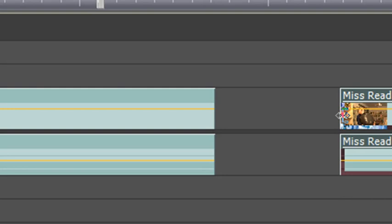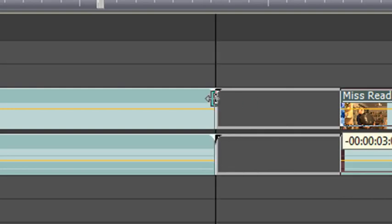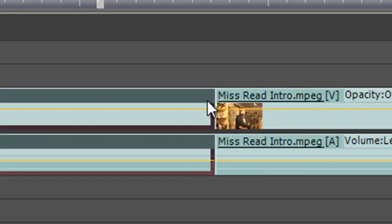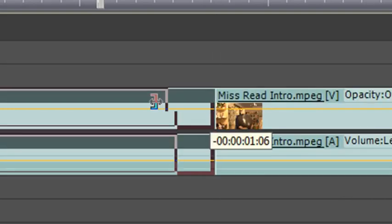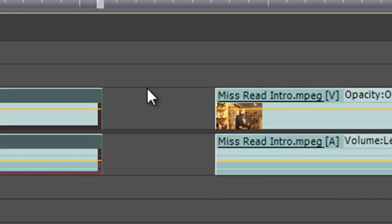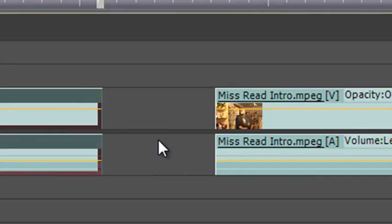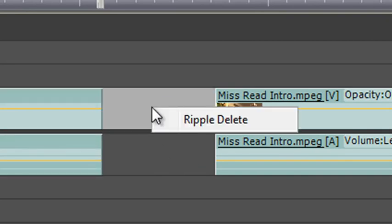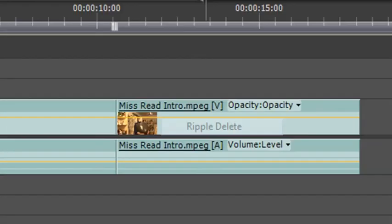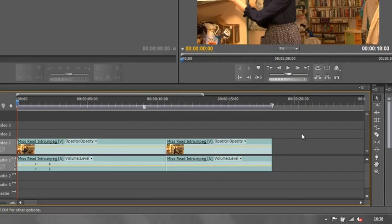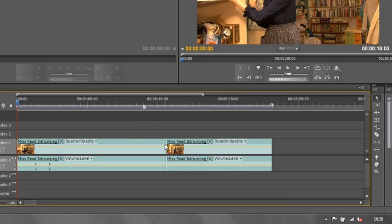Of course this leaves space. If I was to trim this first clip back, I have got a space here that needs to be filled. How do I fill it? Well, I could just right-click in the space and click ripple delete. That would take every clip along my timeline and fill up the space by pulling them all along to fill that gap.